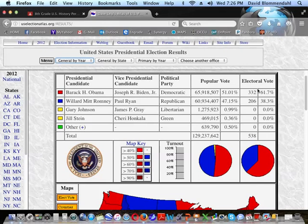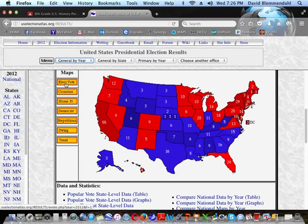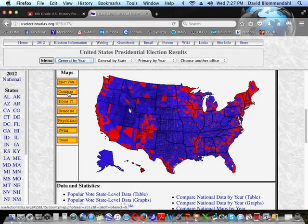However, in the Electoral College — which is the only thing that matters — Obama got 332 electoral votes to Romney's 206. So 51% of the popular vote became 61.7% of the electoral vote, while Romney's 47% of the popular vote shrank to 38.3%. Nebraska and Maine actually give away their electoral votes by congressional district, which is why they look a little different. And if you broke it down by county, you'd think Romney won in a landslide, but he didn't — the rural counties that are mostly Republican simply have fewer people.